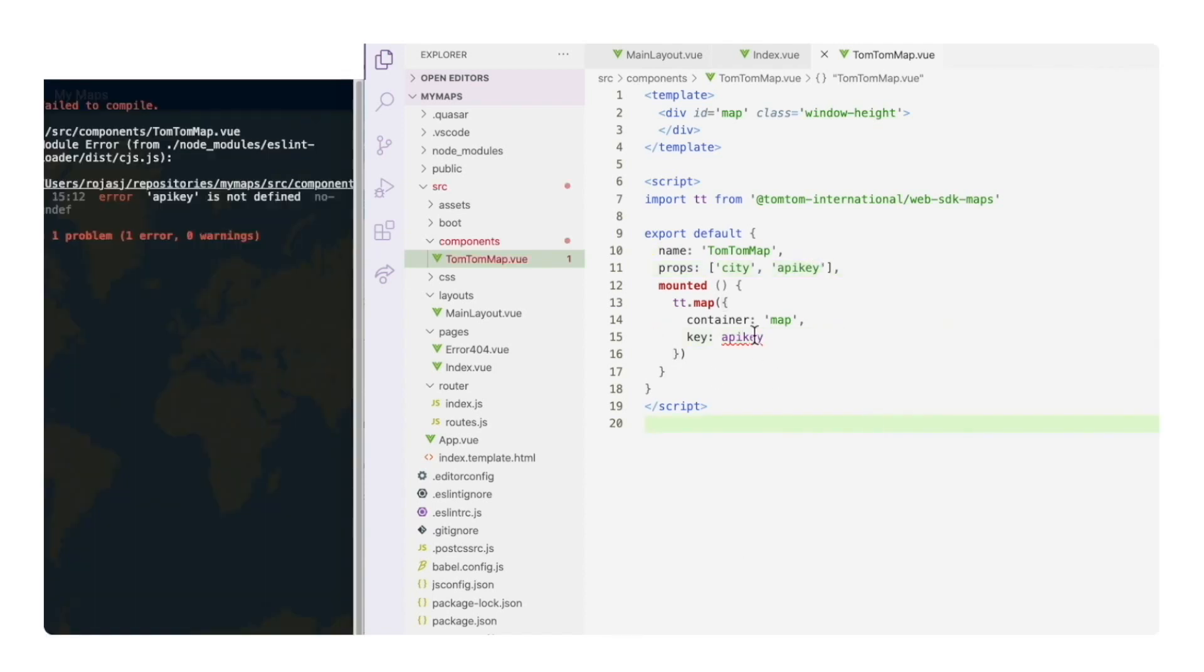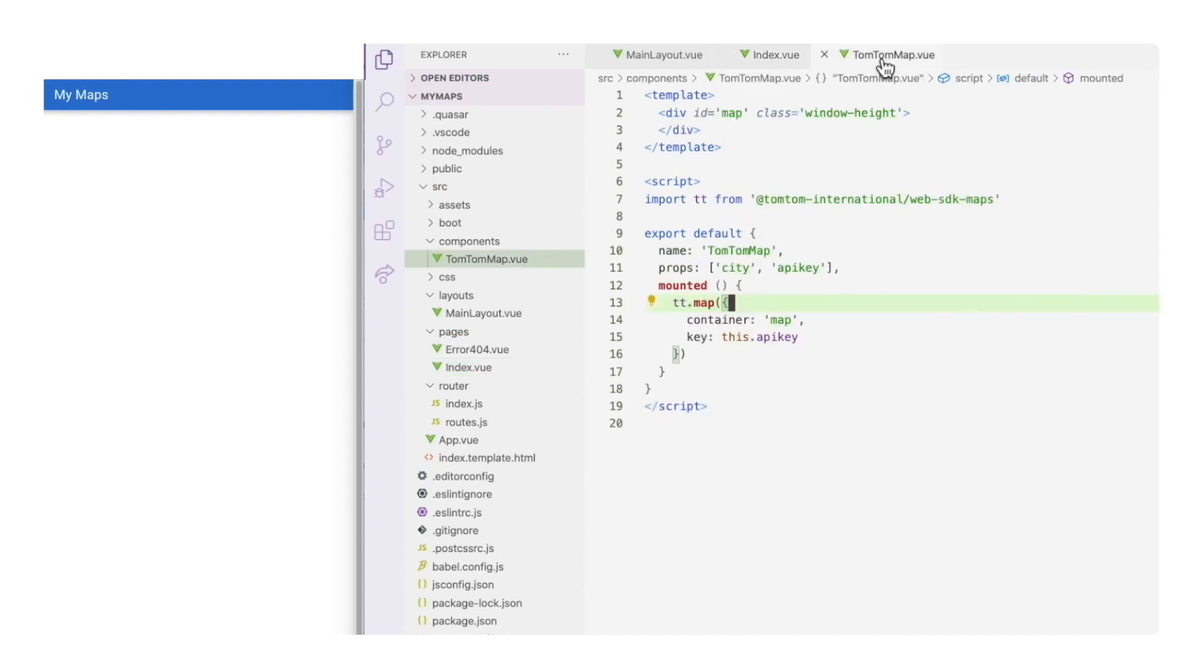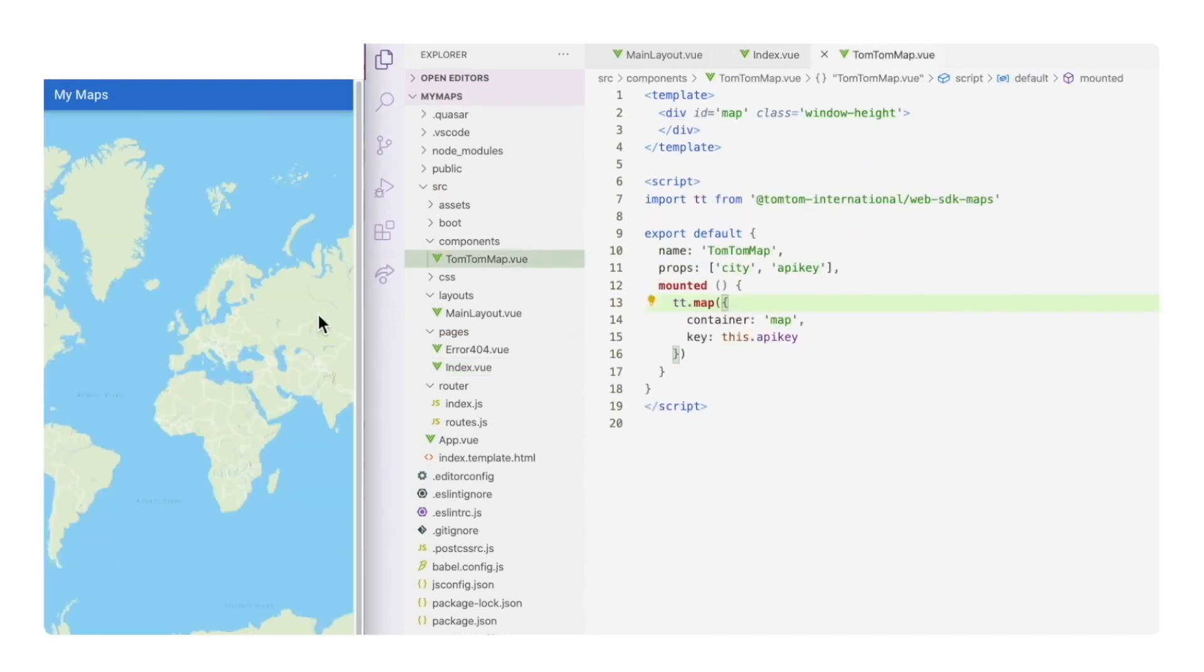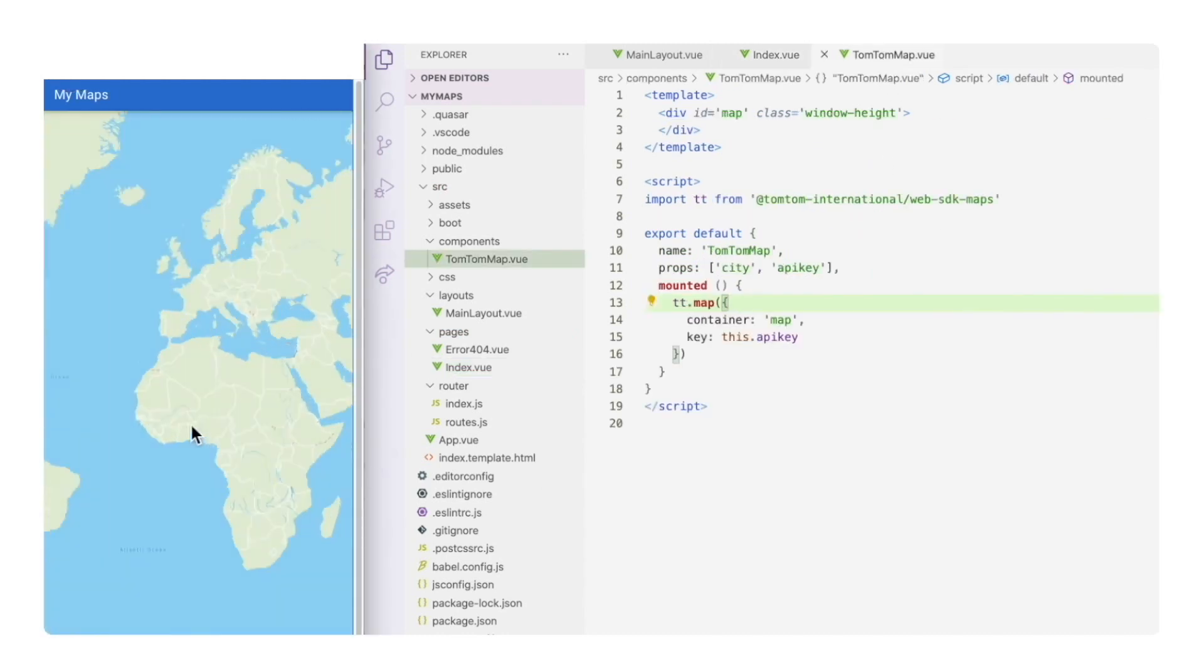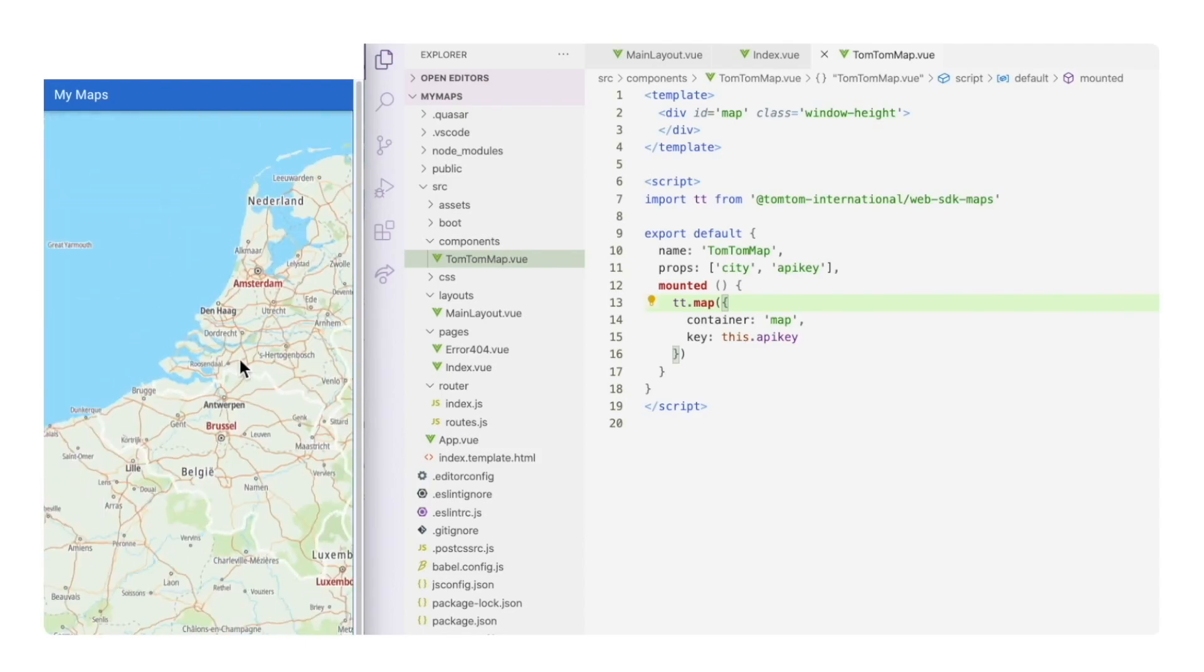So whenever we use our component, we need to pass then the city and the API key. Much better.